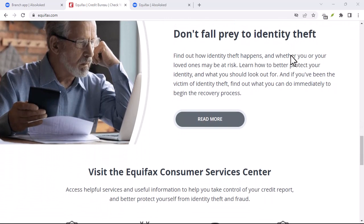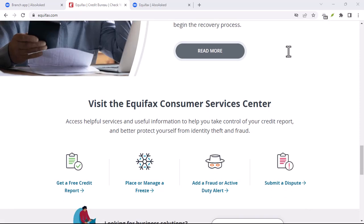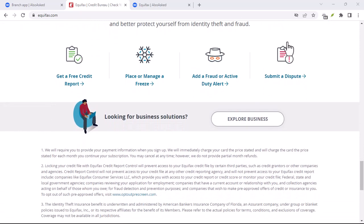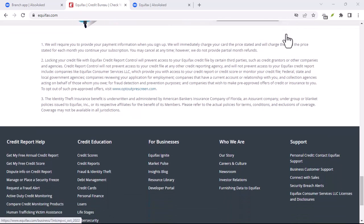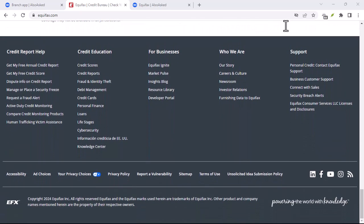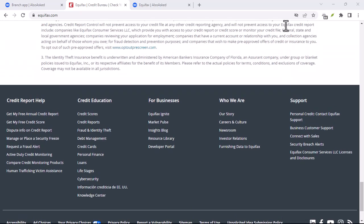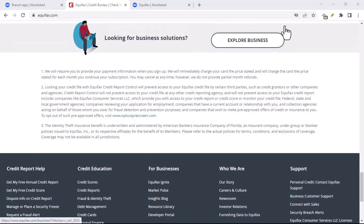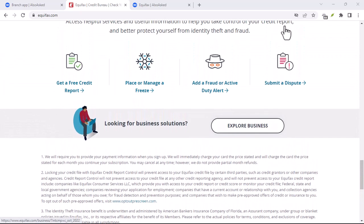Gather evidence. To support your dispute, gather any relevant documentation. This may include: closed accounts — if you believe an account is closed, provide evidence of the closing date; paid accounts — if you believe an account is paid off, provide evidence of the payment; and identity theft — if you believe your identity has been stolen, provide evidence of the theft.